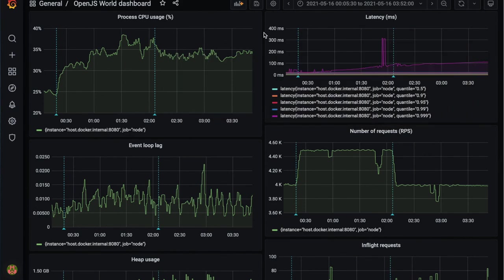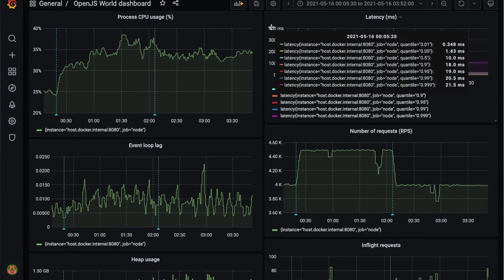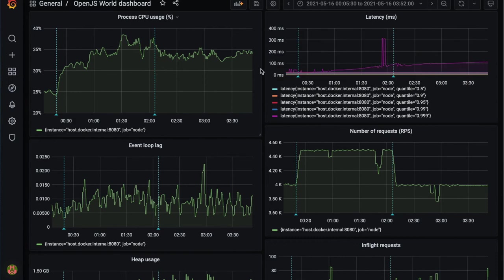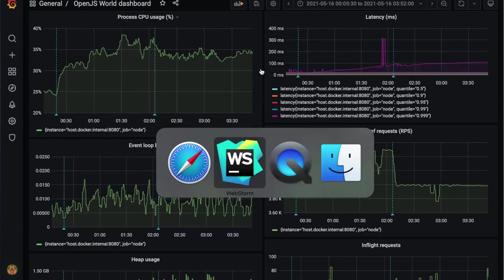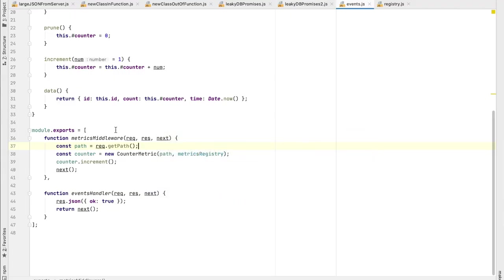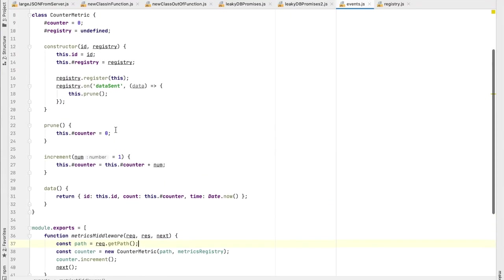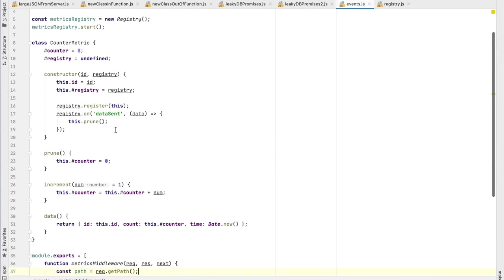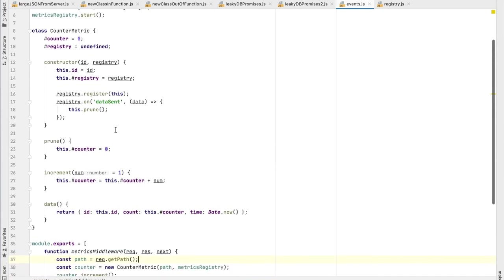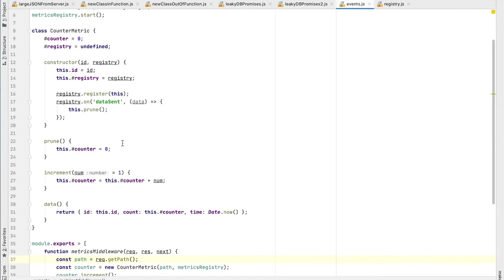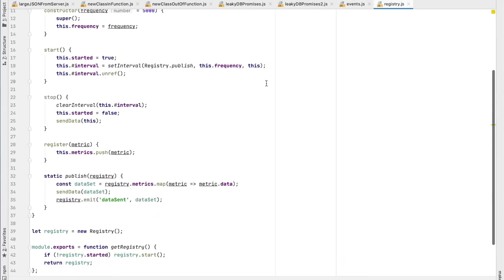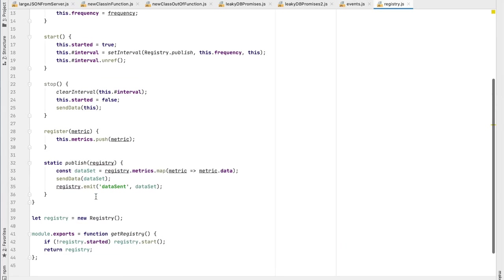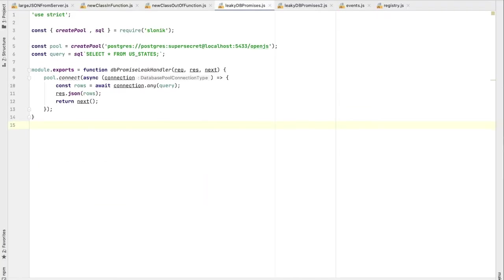So let's go back to the code and see one of the things that you could have done here is, well, instead of letting the metric itself listen to that event being emitted and prune its own data. And the registry here, instead of emitting this event, it will actually call the prune.